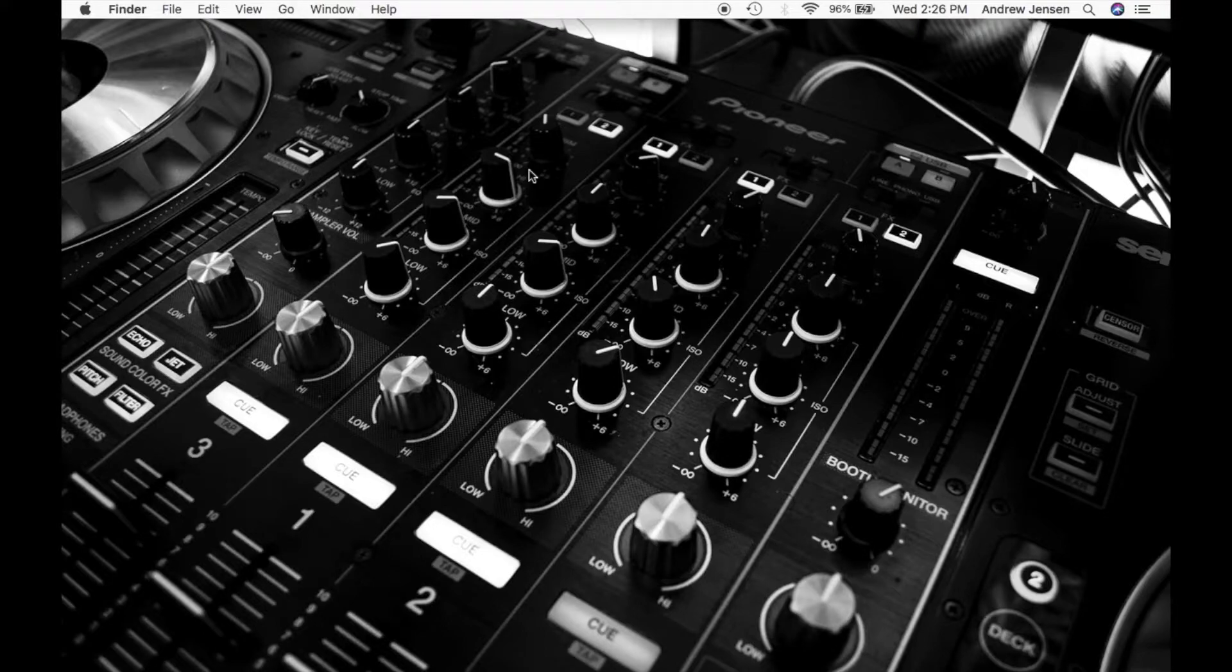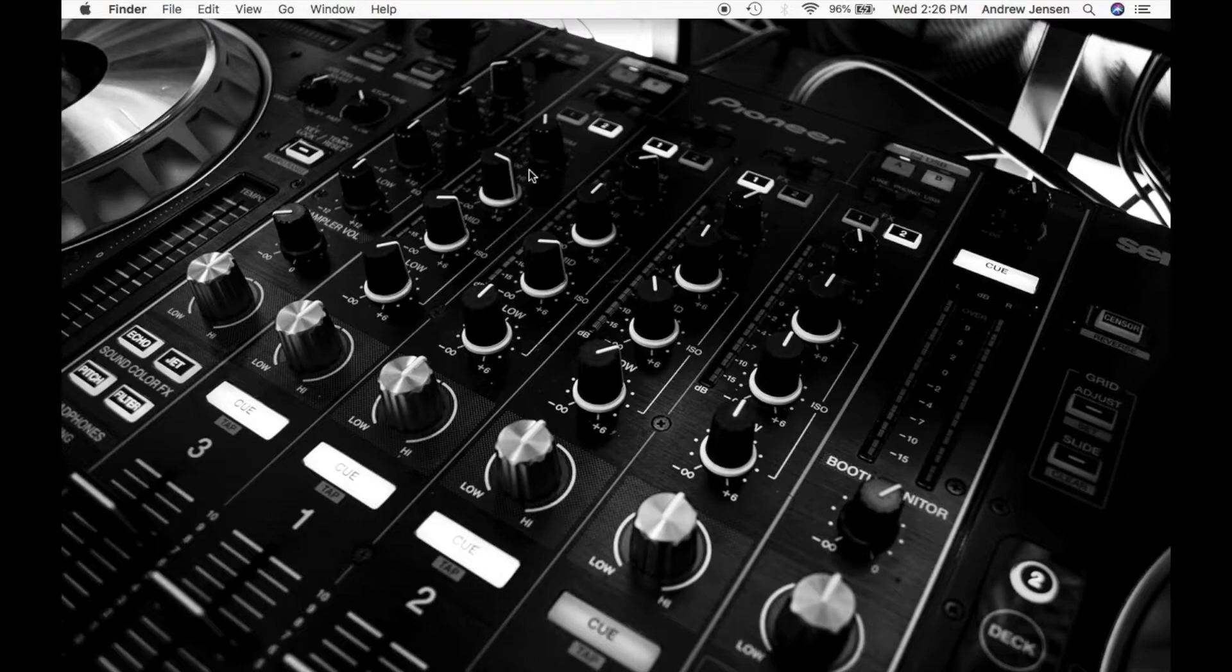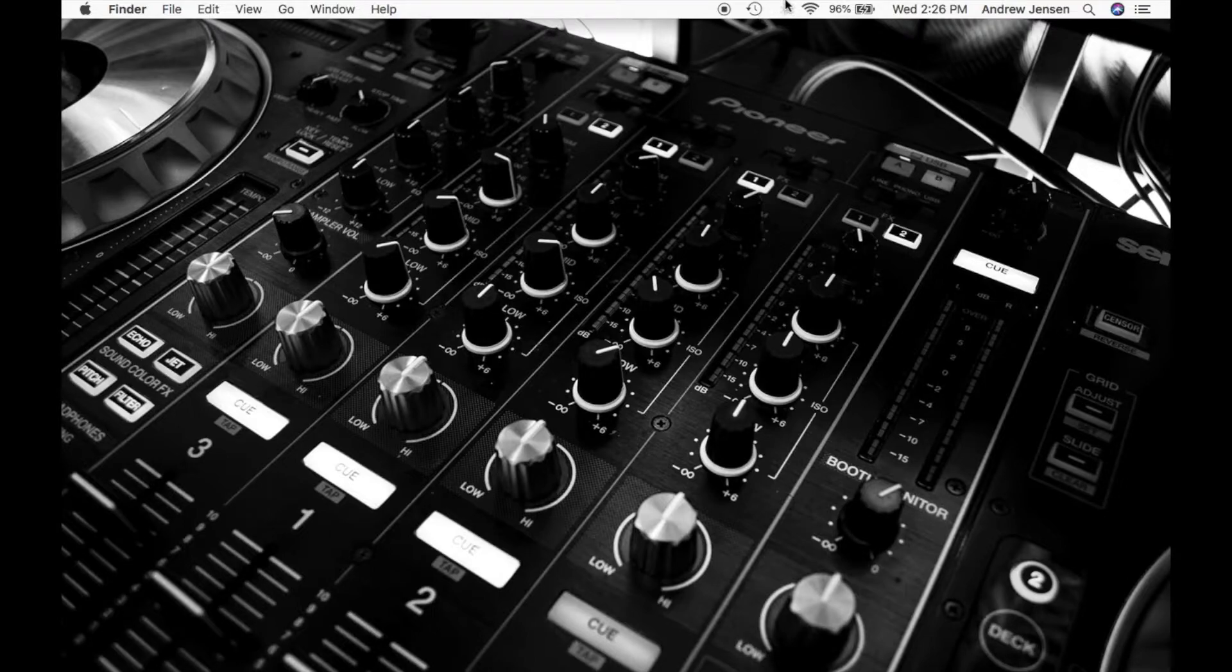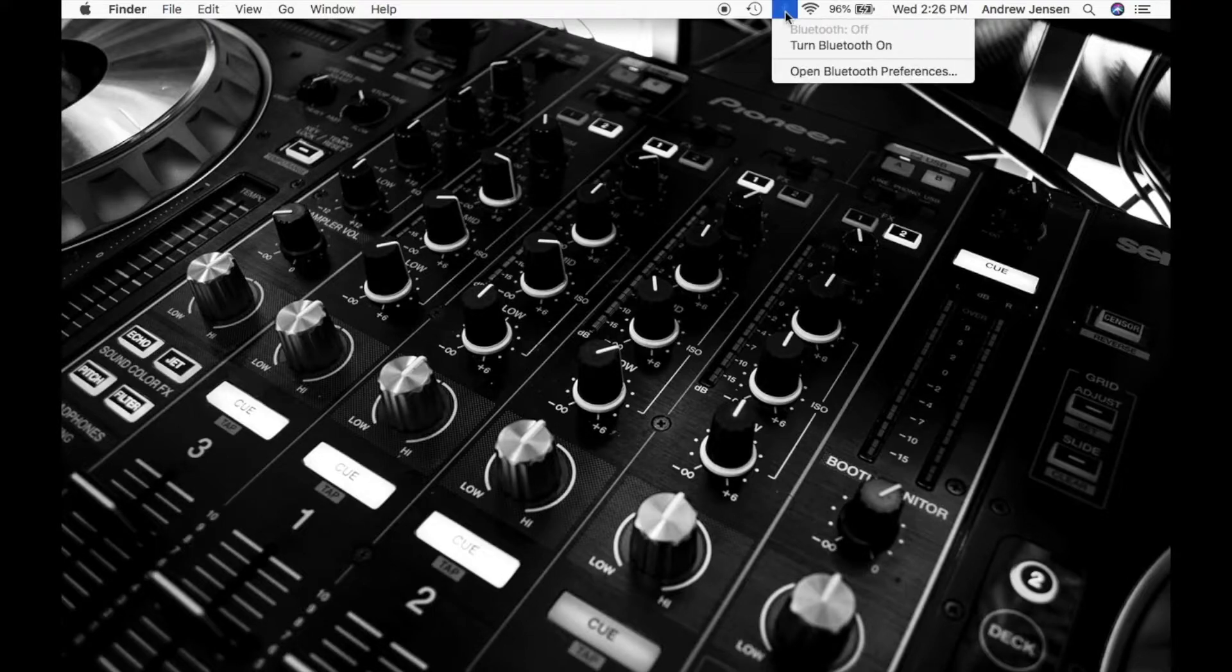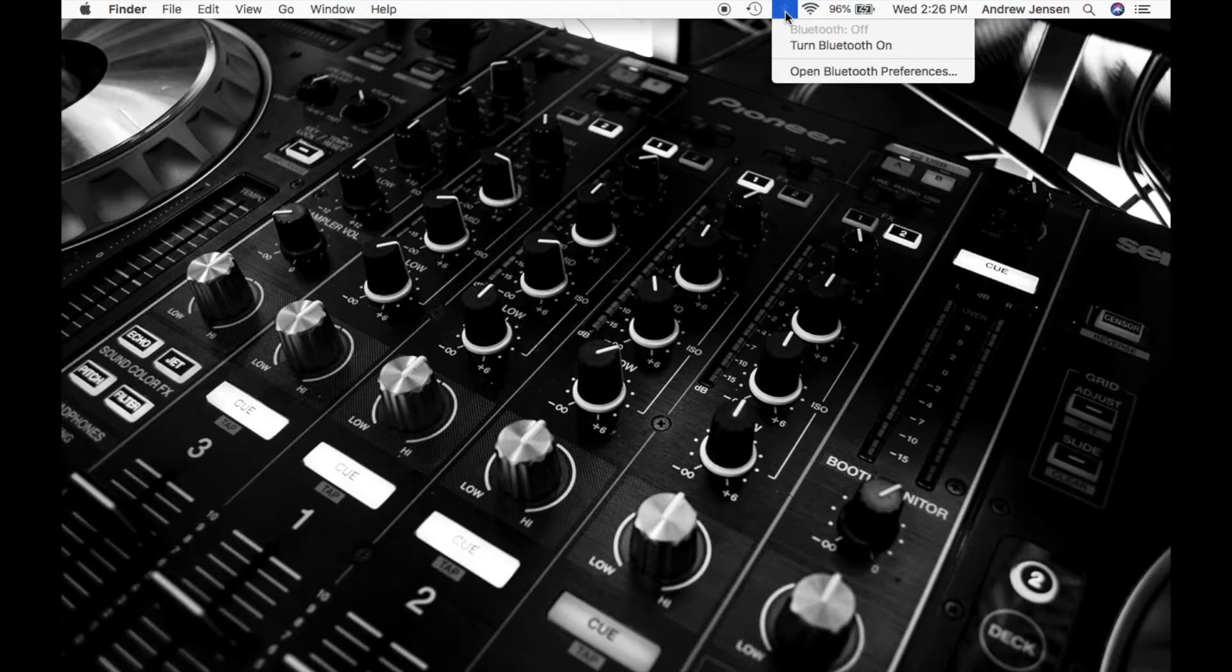The first and easiest way to connect to Bluetooth is right up here. We have this icon right here, this is your standard Bluetooth icon. You'll see right now I have it off. So right now if I click on that it says Bluetooth off.